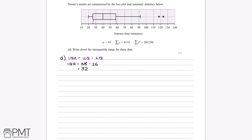That's our interquartile range, and this gets us one mark. The mark comes from the answer, so it's an answer mark for stating 32, or 32 minutes if we include the units.